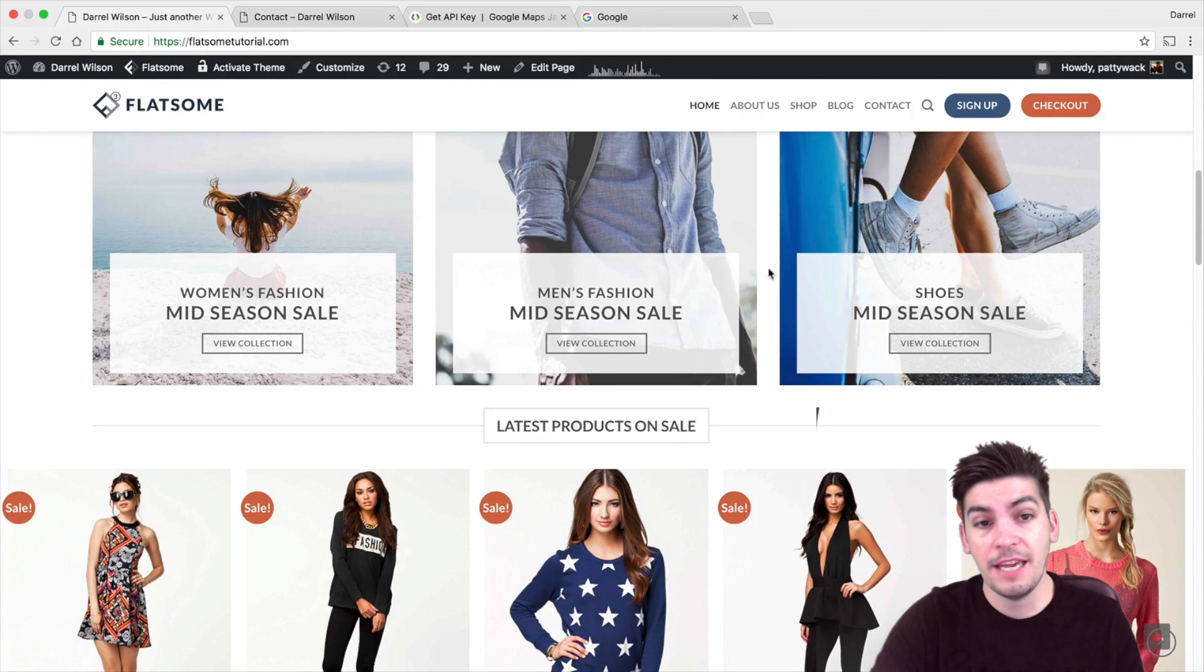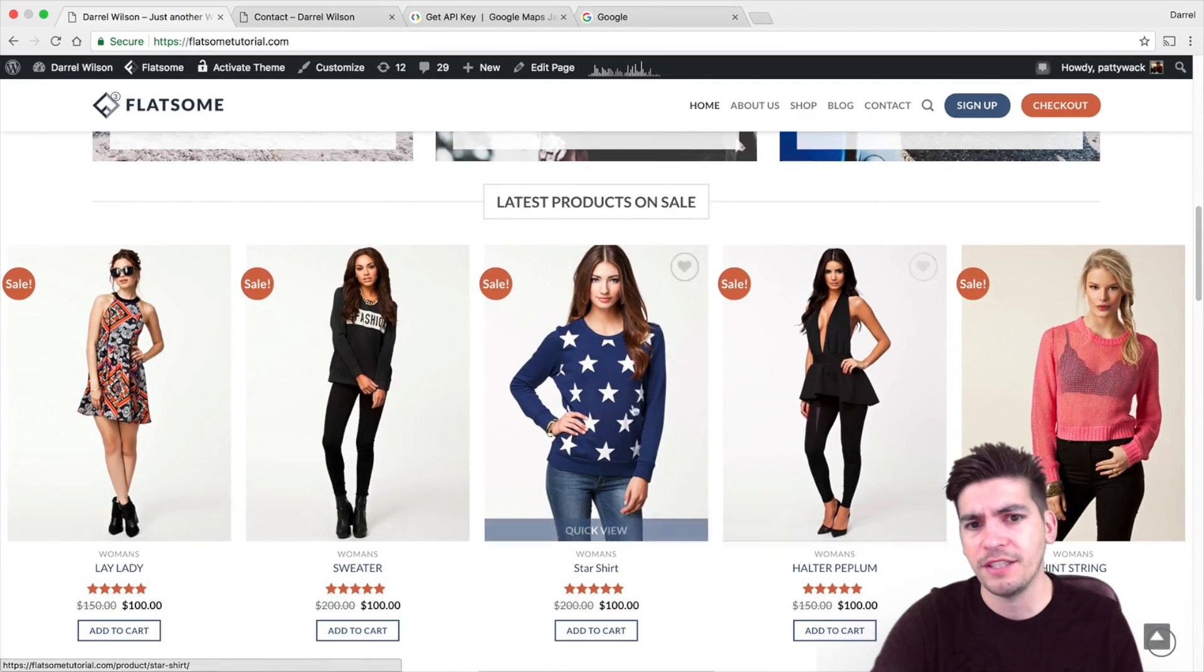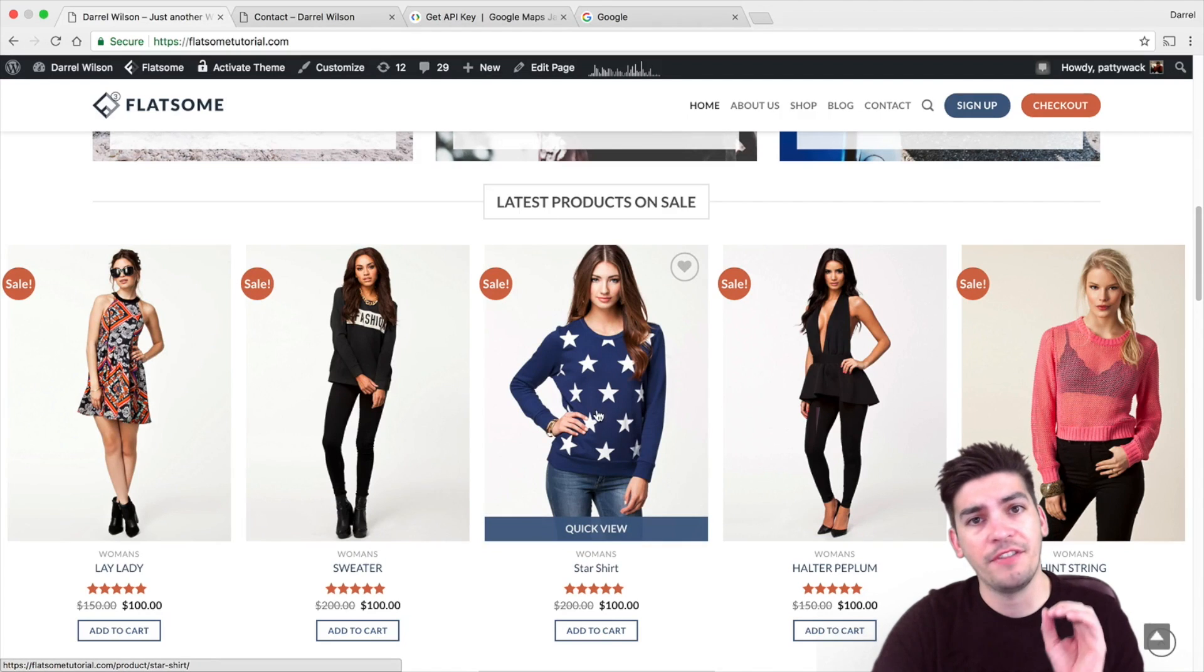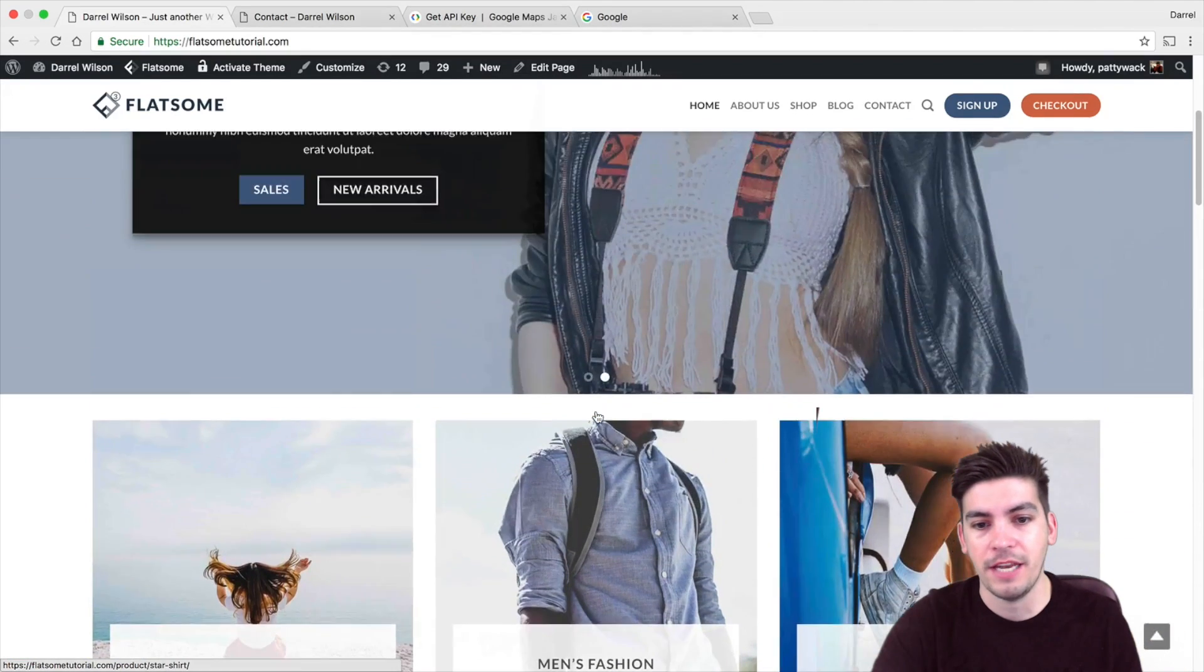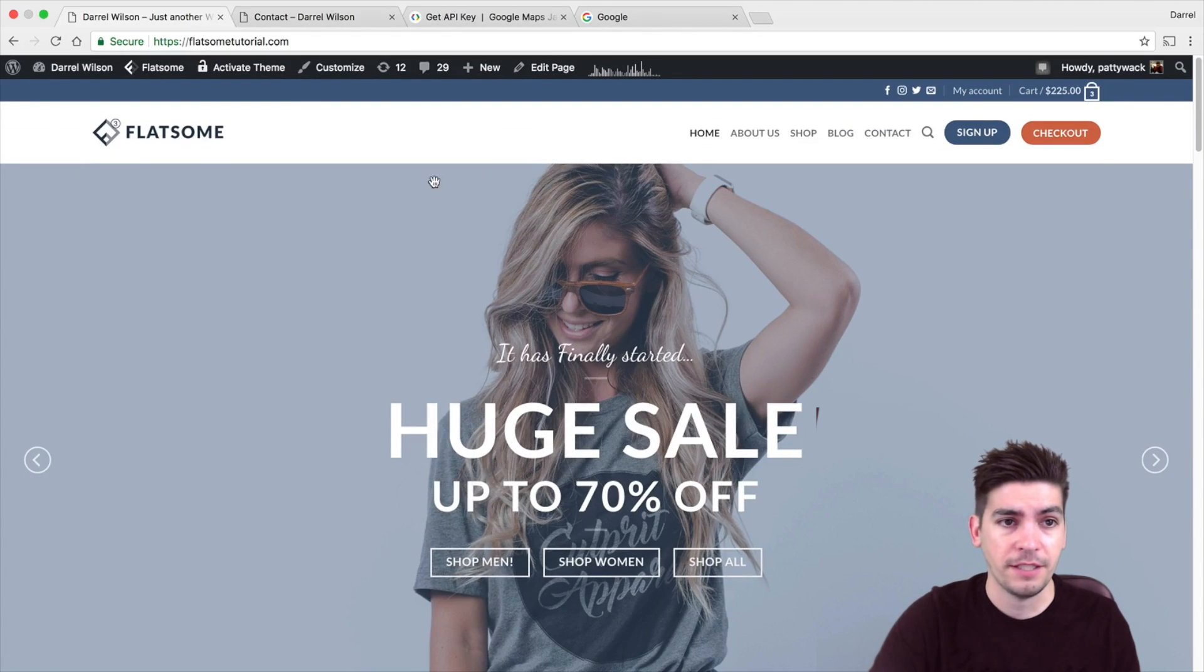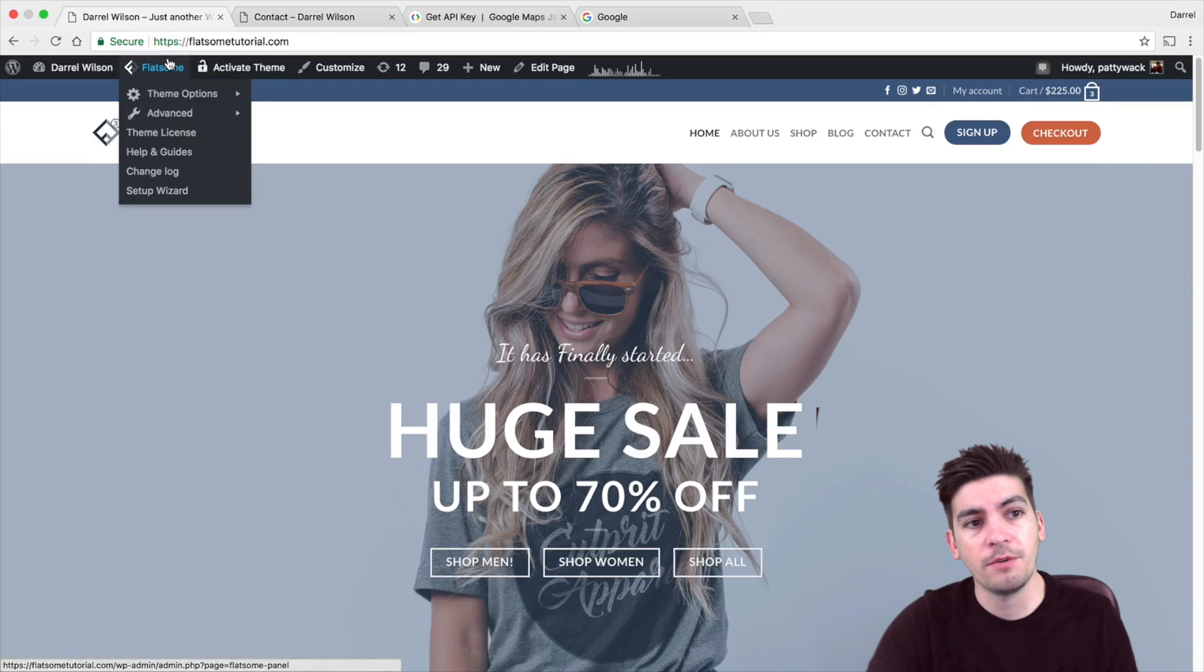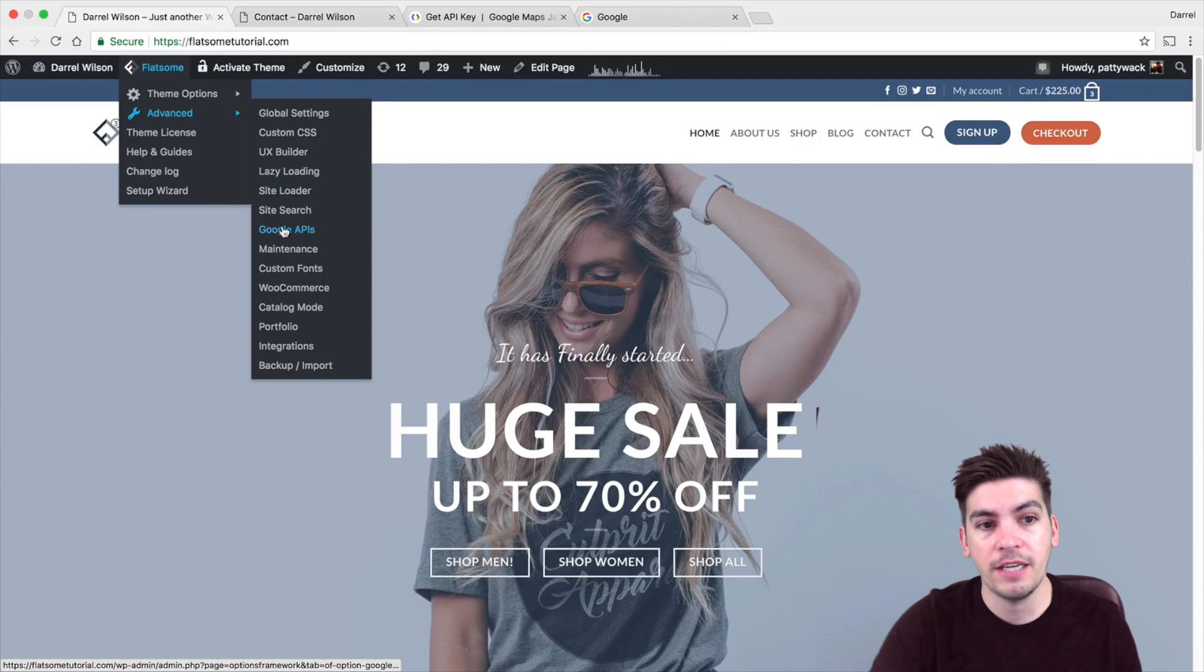You can even change the images for the products. And I know that's like half the battle with WooCommerce. And Flatsum just takes care of all that for you. So it's really amazing. So anyways, I'm going to go to my theme customizer. Go to my advanced and go to Google API keys.